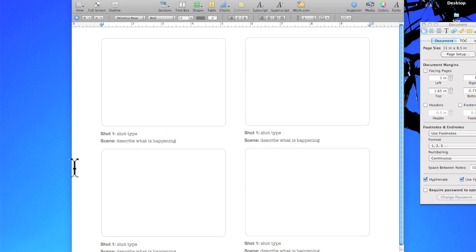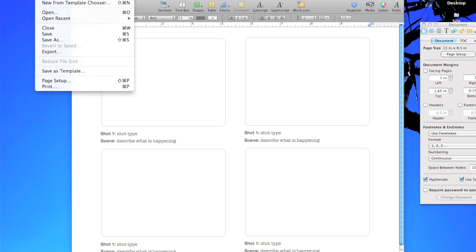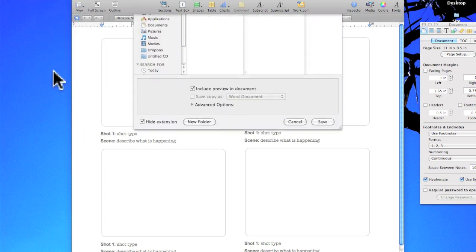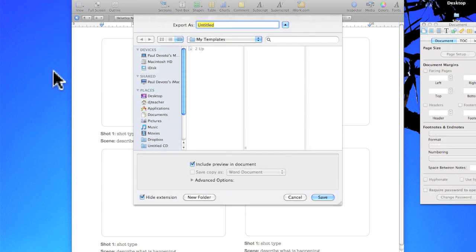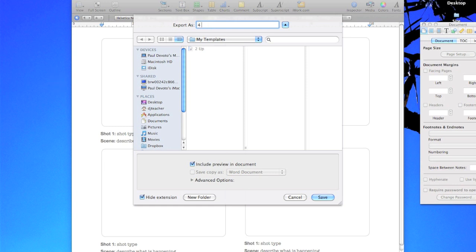So now if I want to save it as a template you go File, Save as Template. Then you can give it a name so I'm gonna call it a 4-up storyboard.